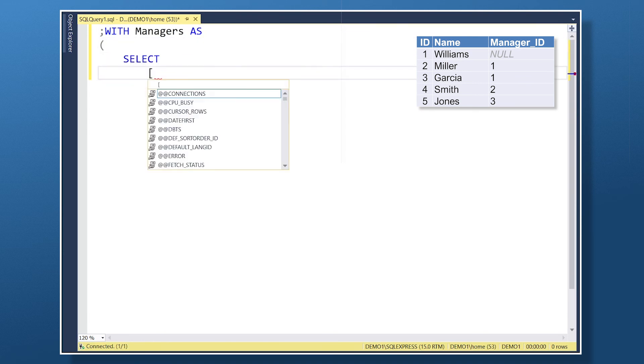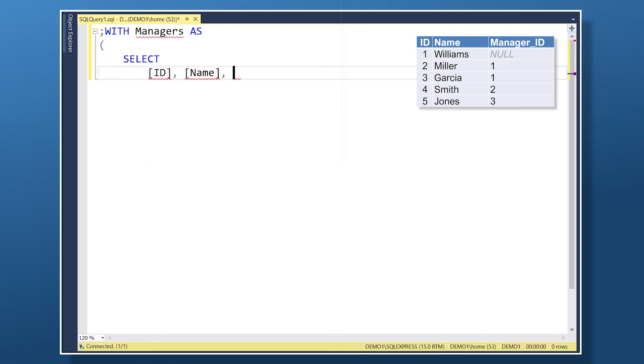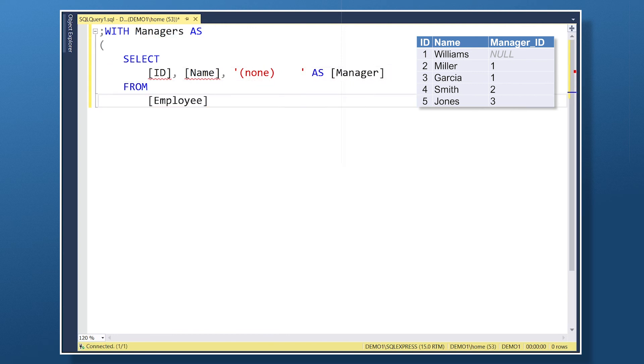I'm calling the CTE managers and defining our anchor member as bringing back the row where the employee has no manager, or the manager id is null. In this case, this is Williams.